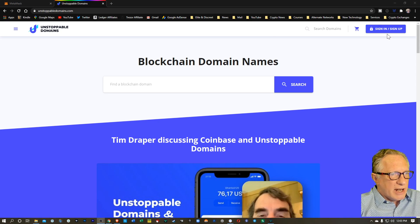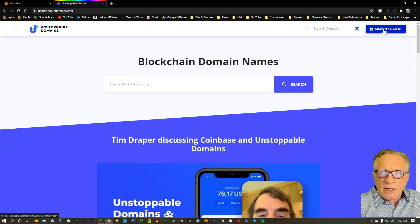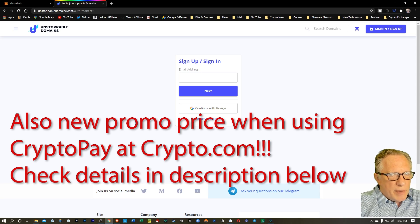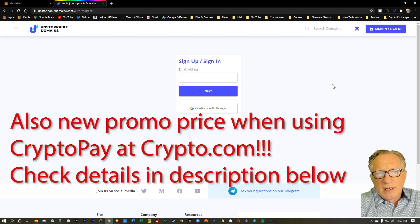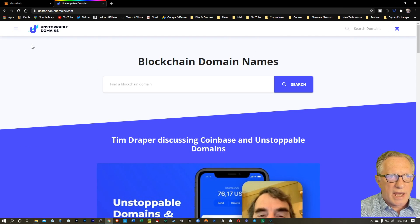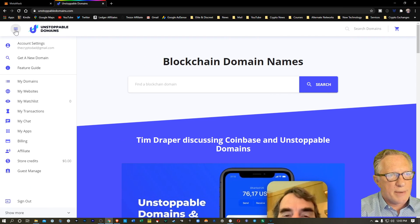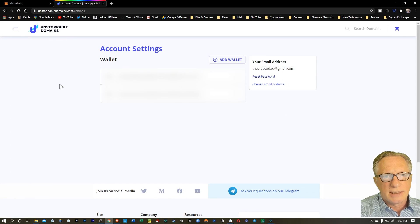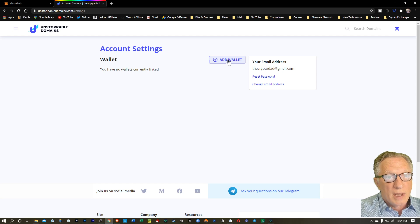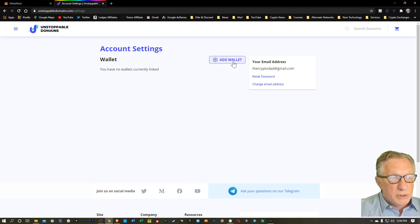The first thing we'll do is just get ourselves set up with an account here. You can hit sign up and just provide an email and set a password and you'll have an account. That's pretty simple. I'll go ahead and sign in. Once you've got your account set up, you can go to this left hamburger menu and go to your account settings. Now in your account settings, you're going to want to add a wallet so you can get started. You're going to need a wallet to connect to, and I'll show you how to do that using MetaMask.